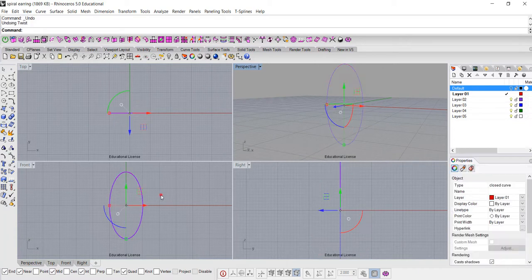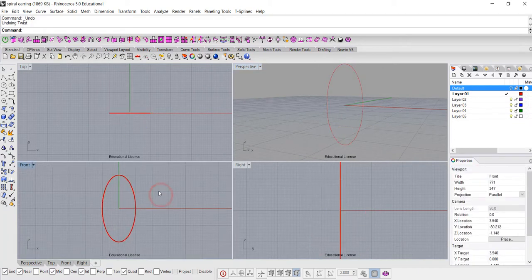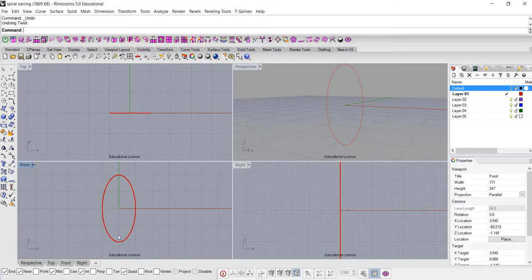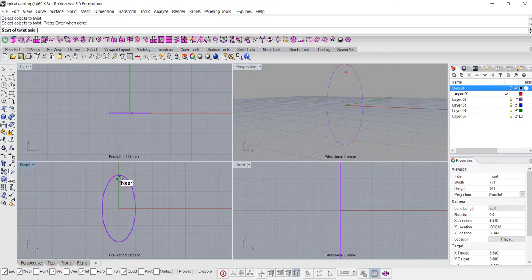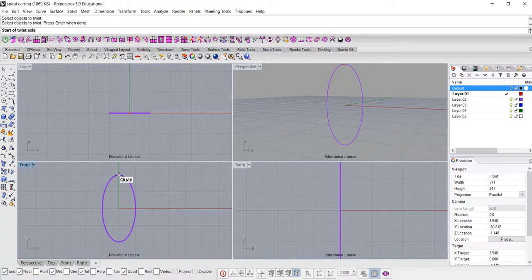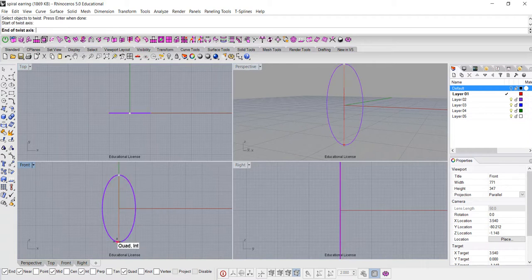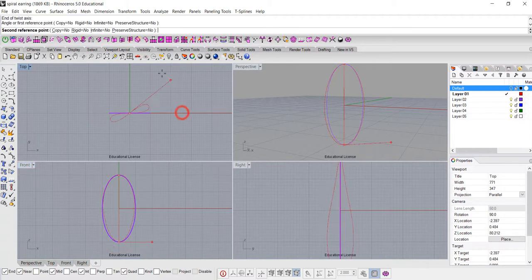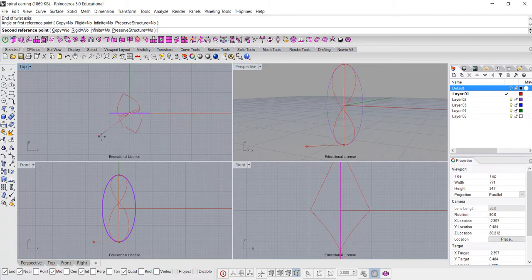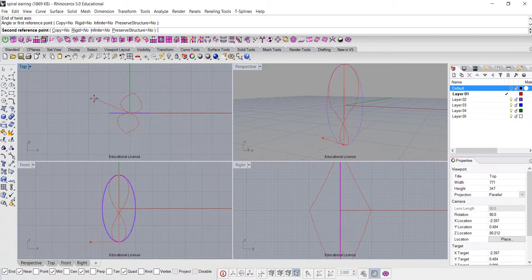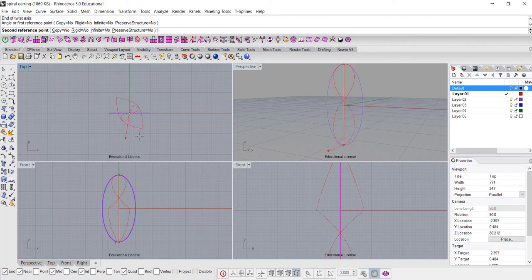Okay, so this is the good thing about using the twist on the curve. Let's go back. The second option we have is we're gonna twist the entire thing, so I'm going to use the same command by using the right click of the mouse or hit enter, and I select the object. I want to snap into the quadrant.